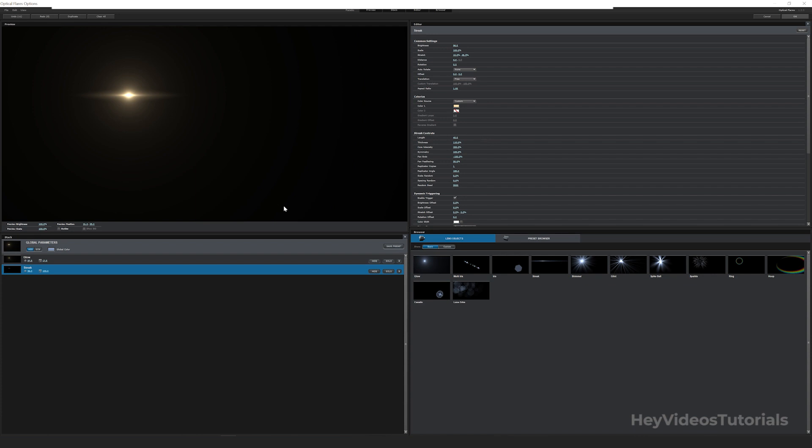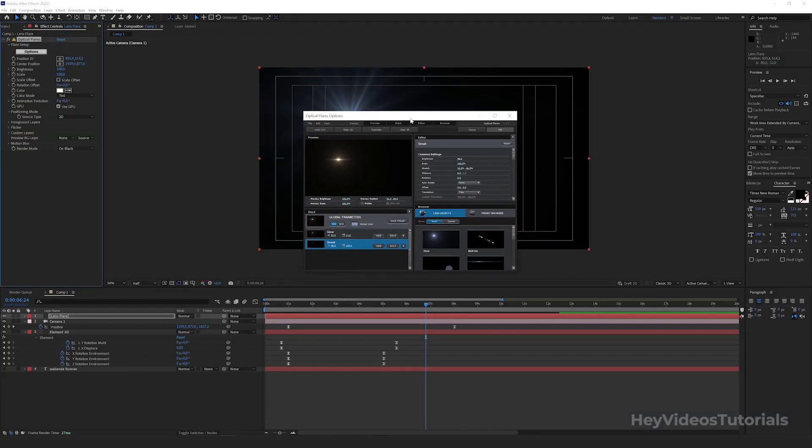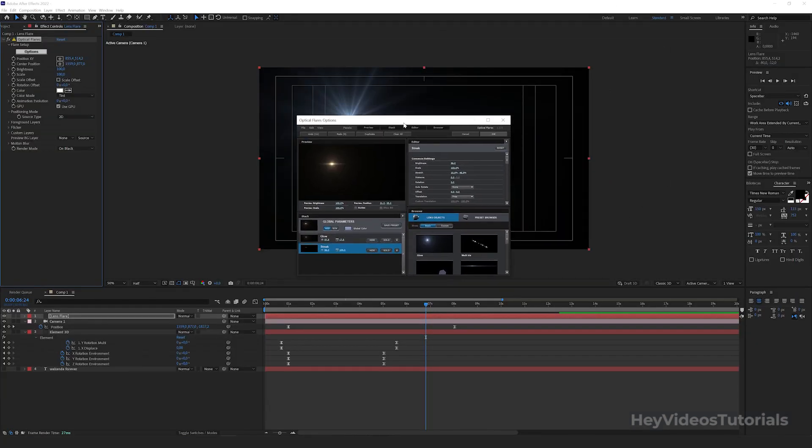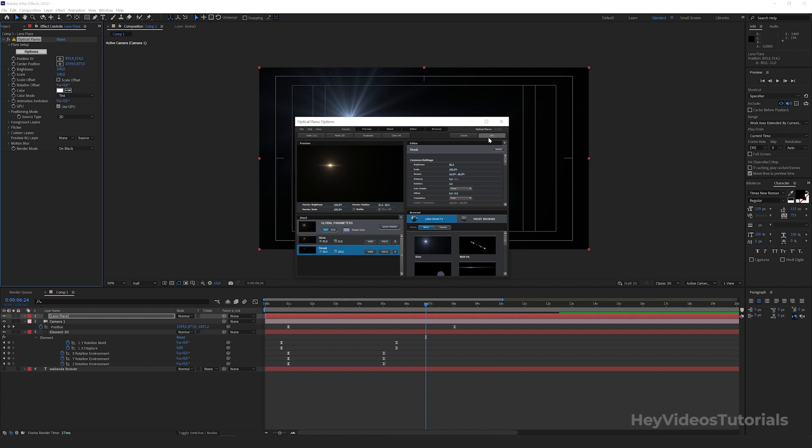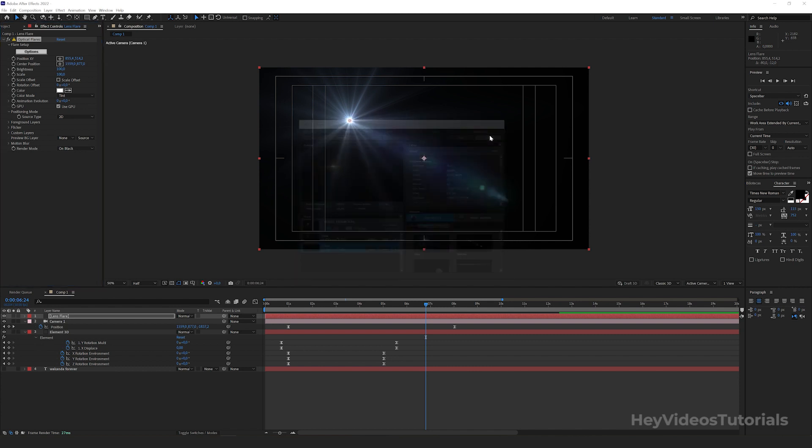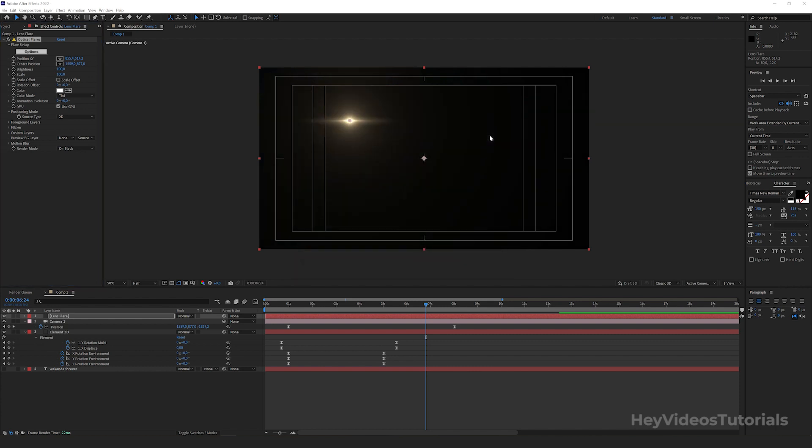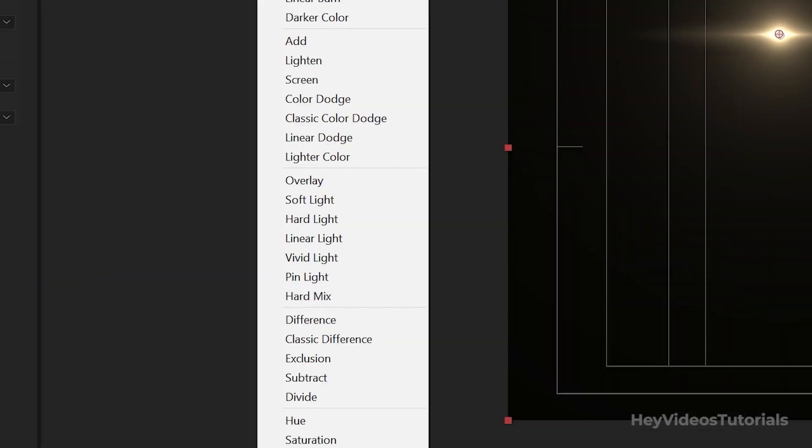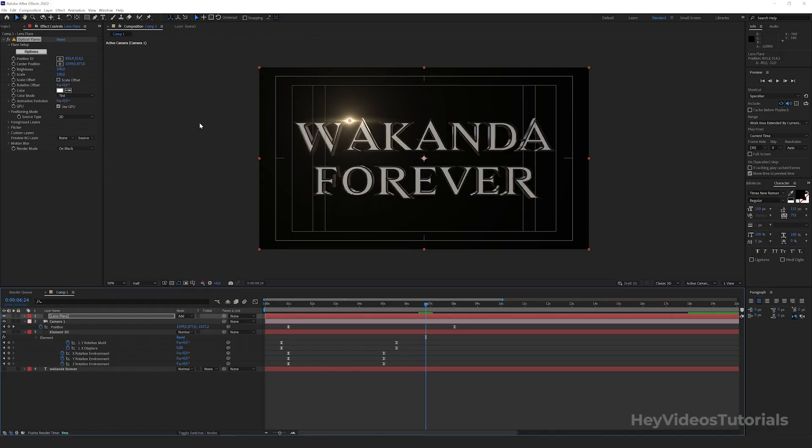See how our lens flare is turning out. Click OK to finish. Returning to our main screen, we notice that our lens flare is above our title. We go to mode and from the normal option we put add. All right.